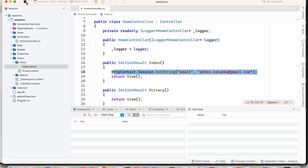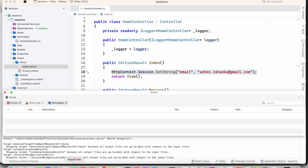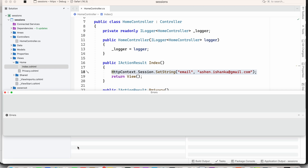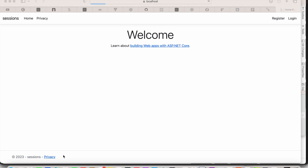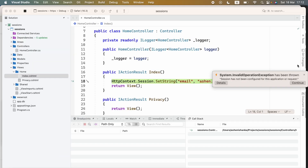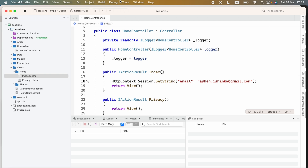If we run this application now, you will see an error will occur. You can see it says: 'System.InvalidOperationException has been thrown' and 'Session has not been configured for this application or request'. So we need to configure session.